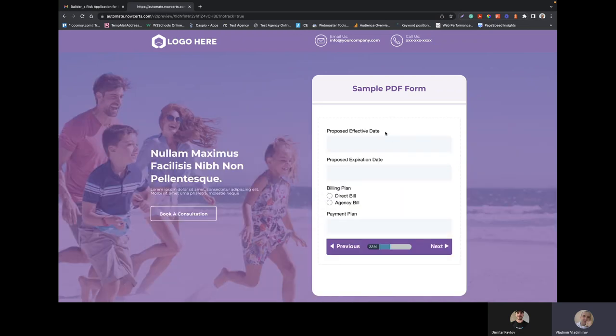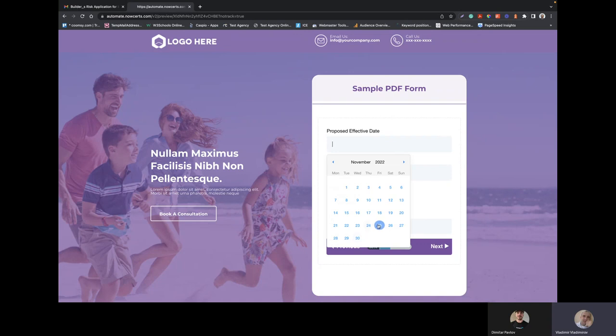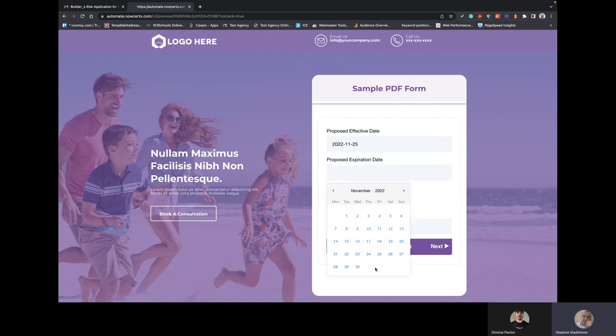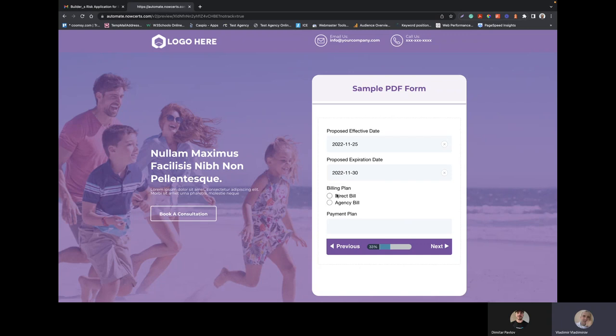Let's just go with simple data here. Here, I have a second page on this. Proposed effective date. Sure, let's say this. And then, propose the expiration date. Let's go with this. This is going to be direct bill and payment plan. Okay, 12 months. Sure.